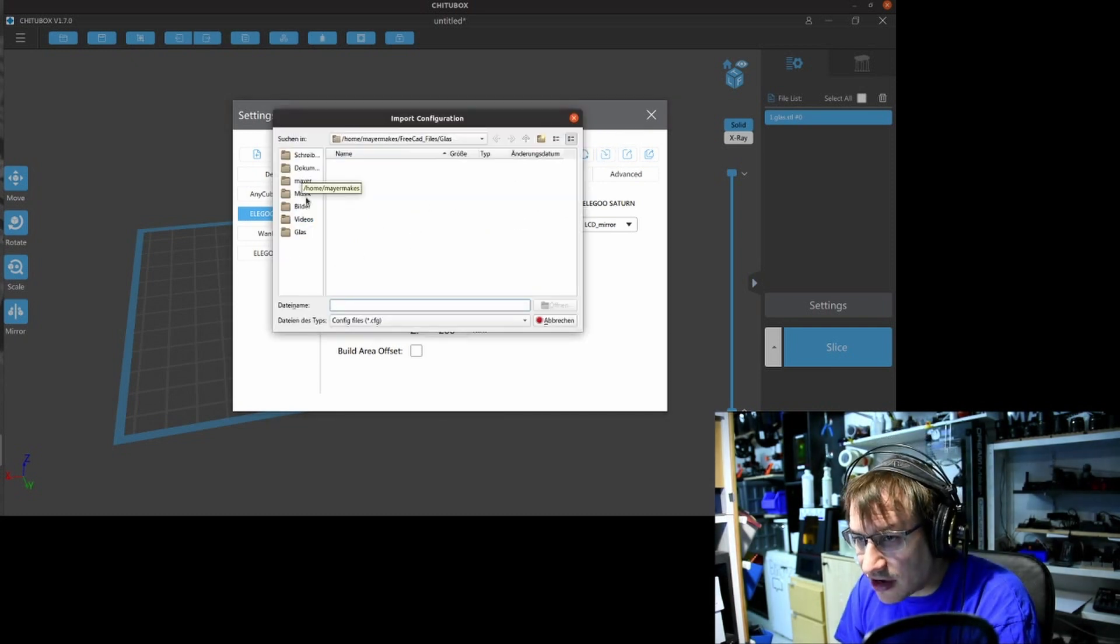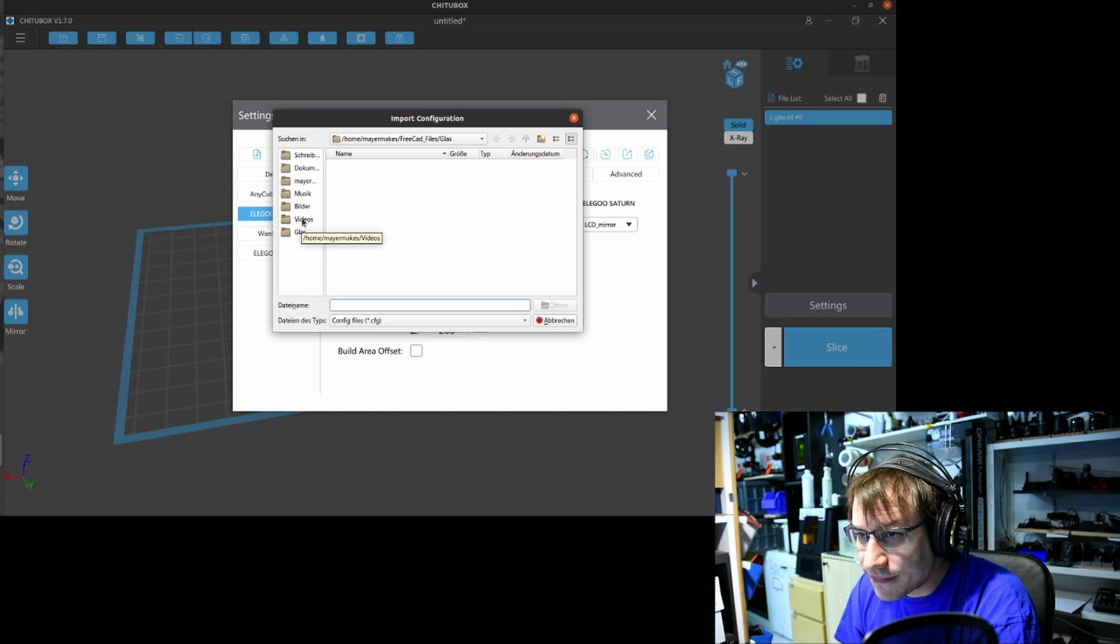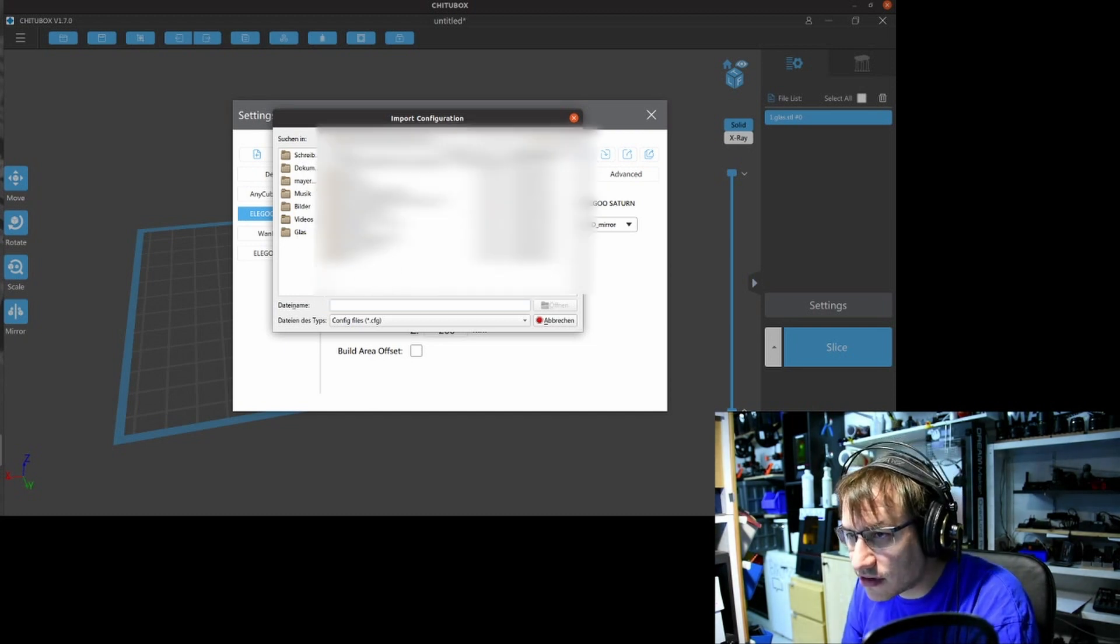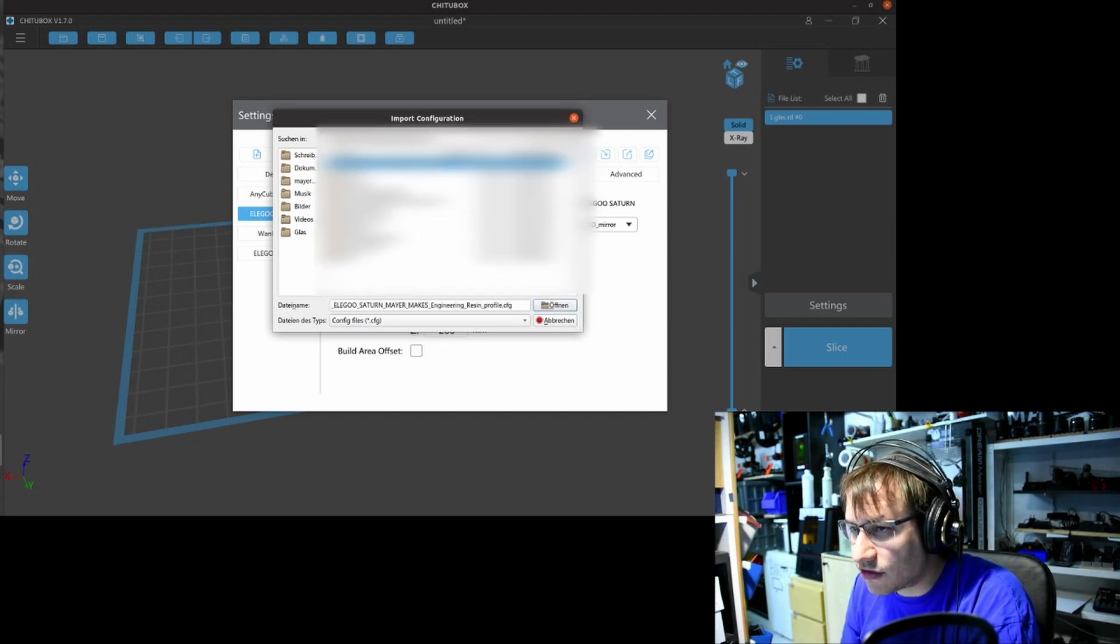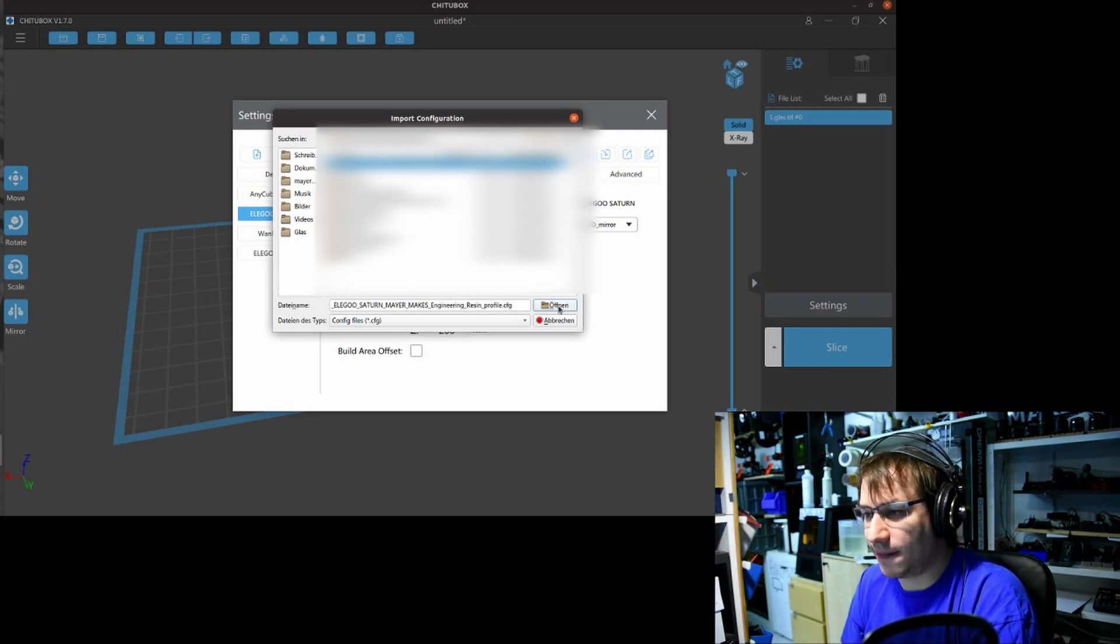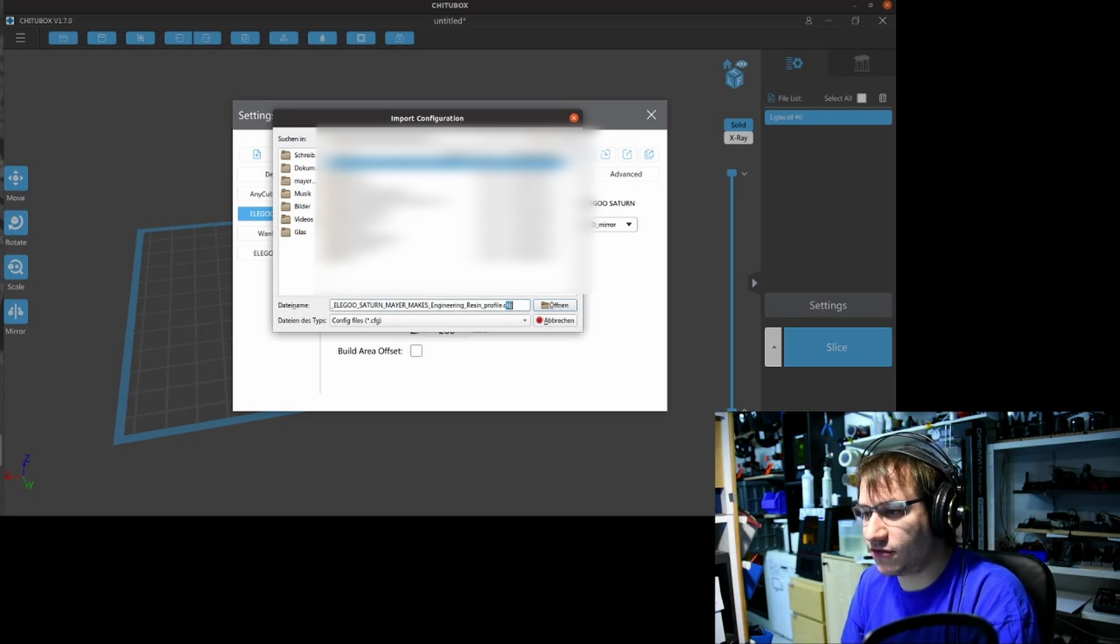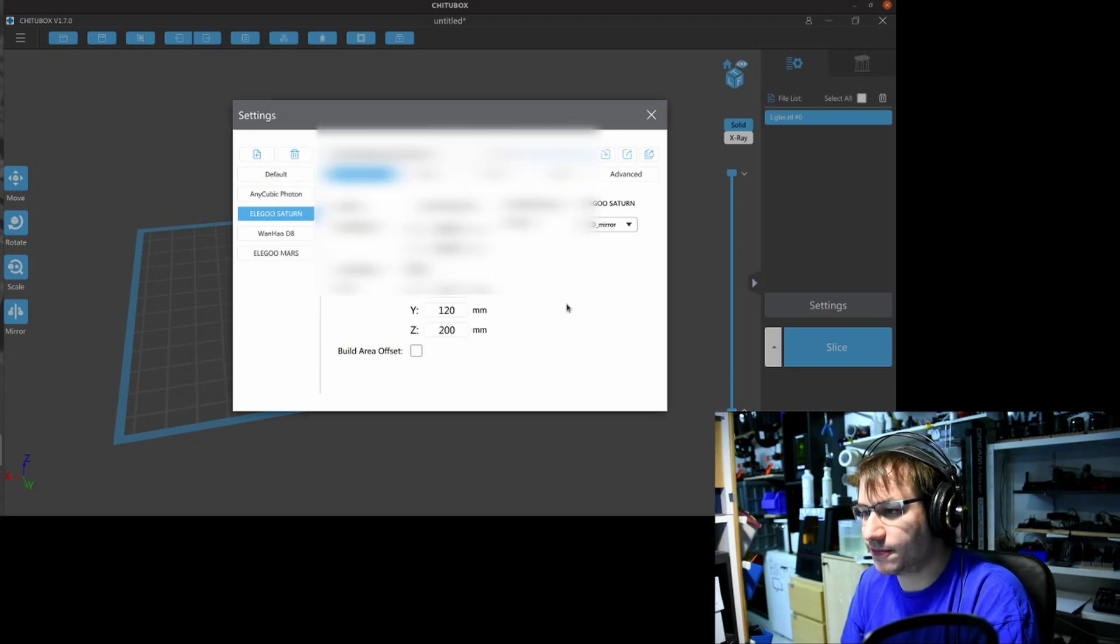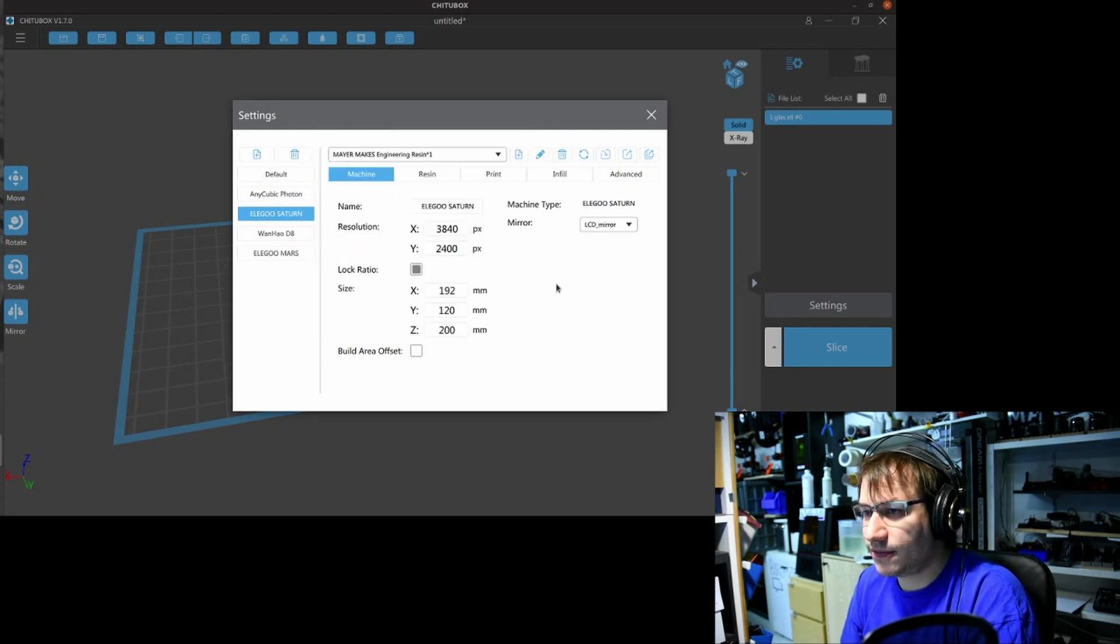And here is my Elegoo Saturn profile file. They always end with .cfg, meaning config. I import that.